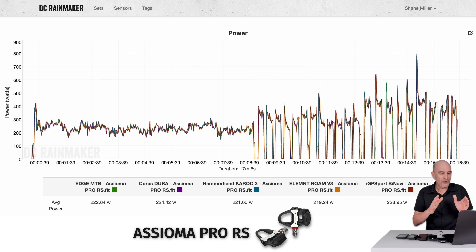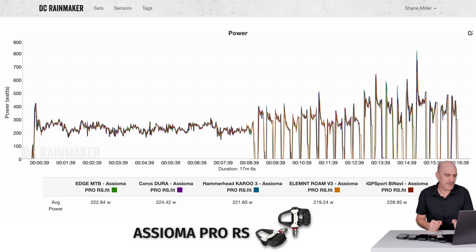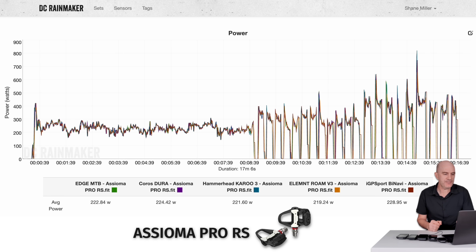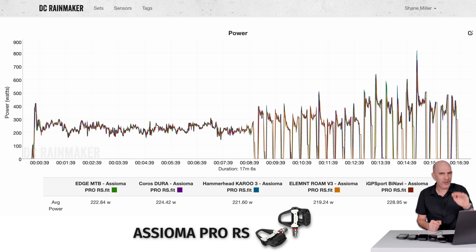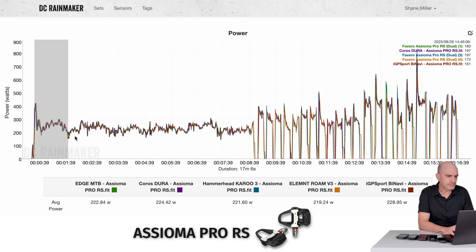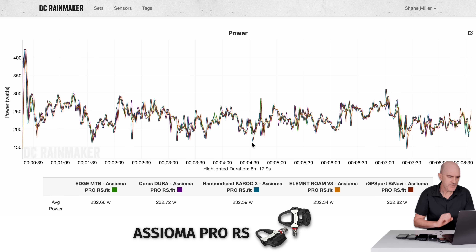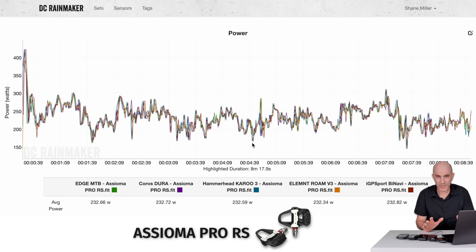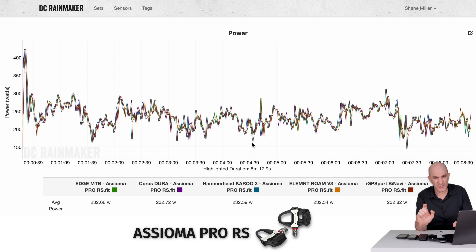Let's dig into the data. All these head units are paired to that one same power meter. The overall averages are 222, 224, 221, 219, and 228.95 watts. Visually there's definitely a ride of two halves — steady-state and then what I'll call start-stops, more representative of a real ride outdoors where you're coasting quite a bit. The numbers for the steady-state portion: 232, 232, 232, 232, 232. That is exactly what I expect to see when all of these are paired to the same power meter — but that's not the full picture.